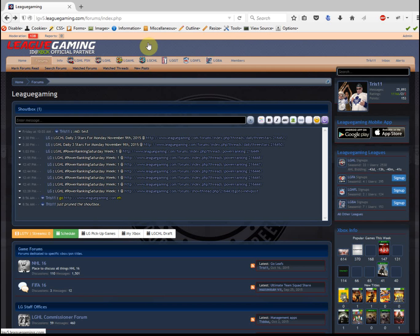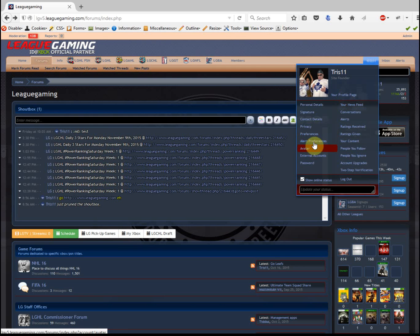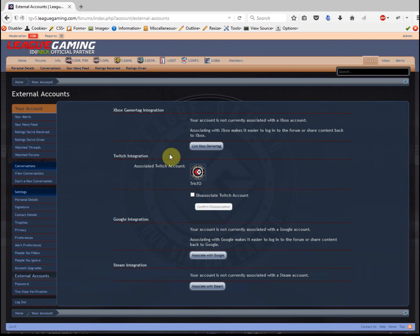On the new LG V5 site, if you click on your name and go to external accounts, you'll see a section for your Xbox Gamertag integration.